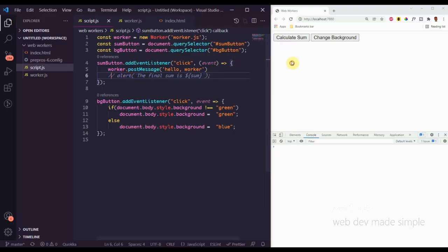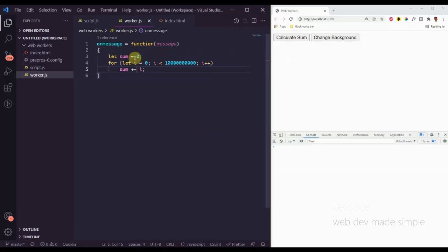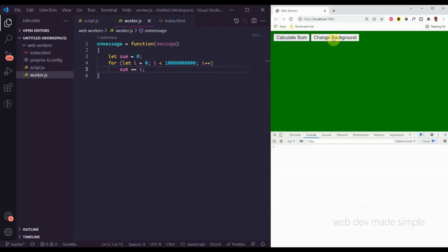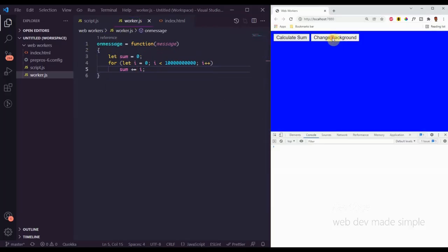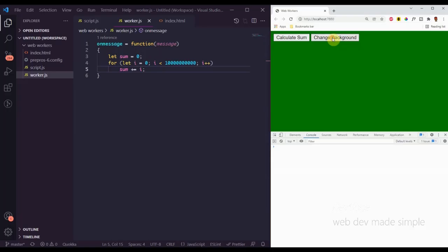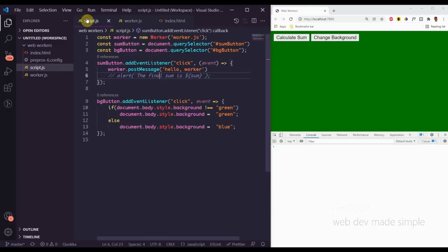Now when we click "Calculate Sum," the worker runs that loop. But if we try to change the background — we can see that we're not blocked anymore. We can still interact with the page while the worker does its heavy computation in the background.